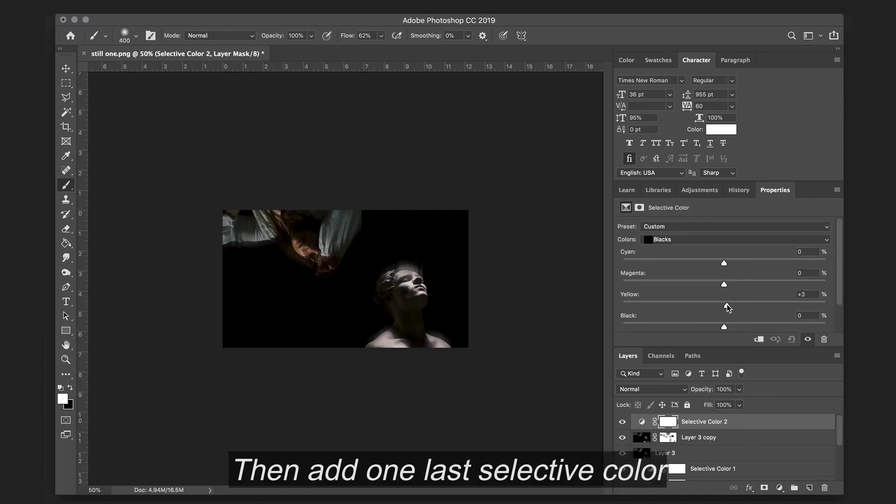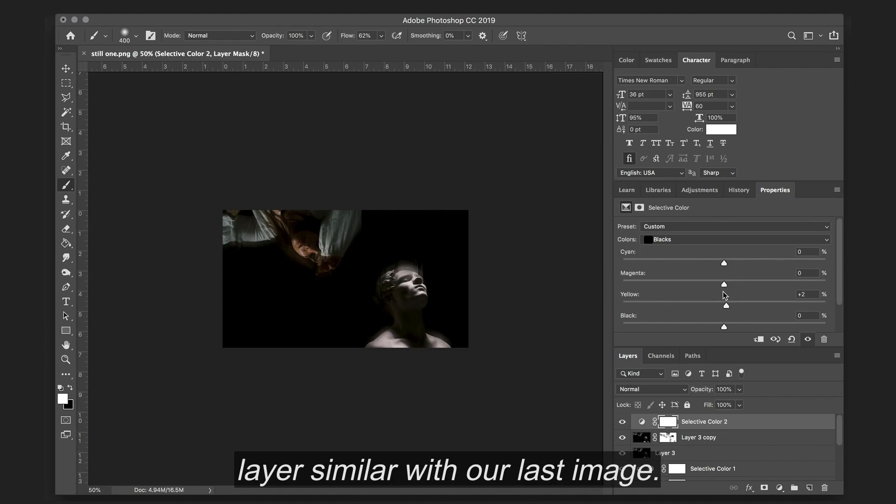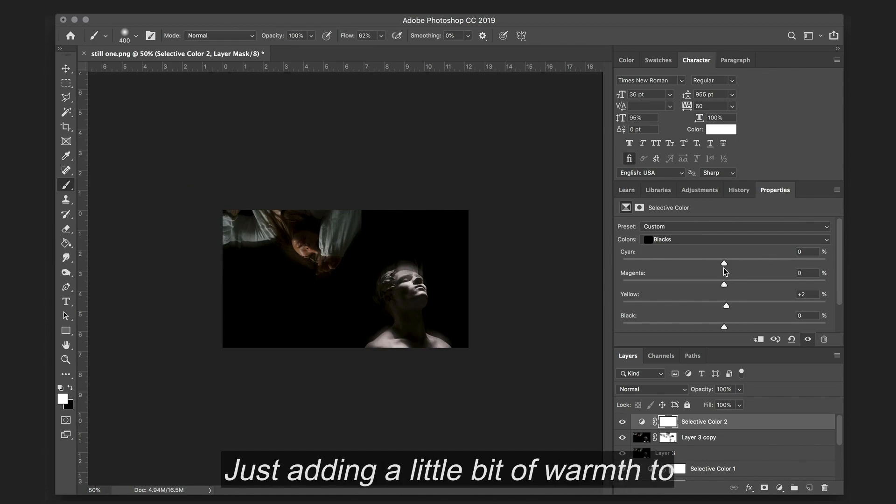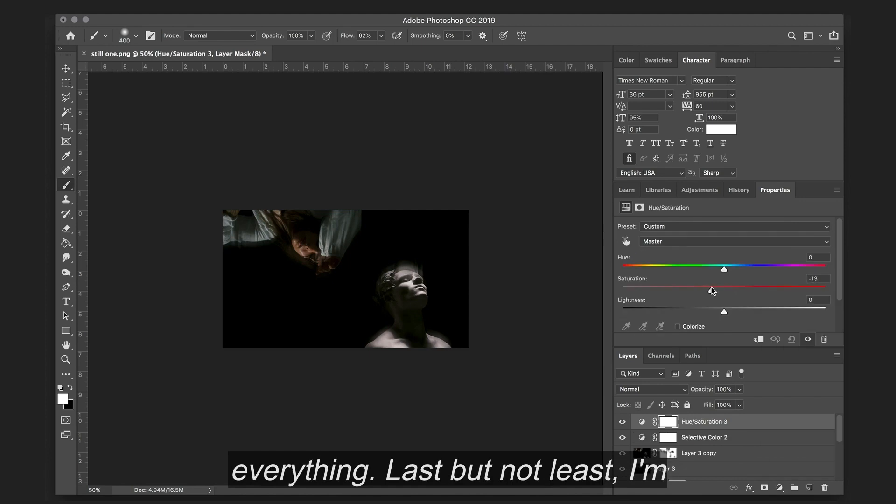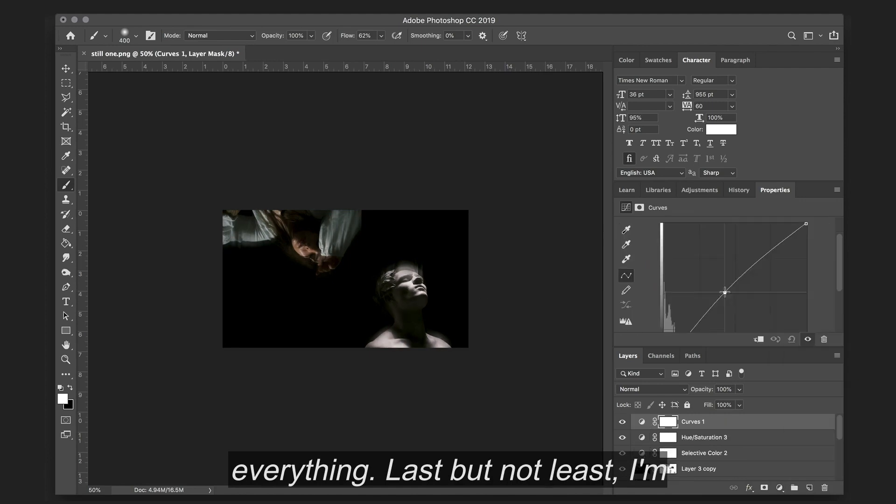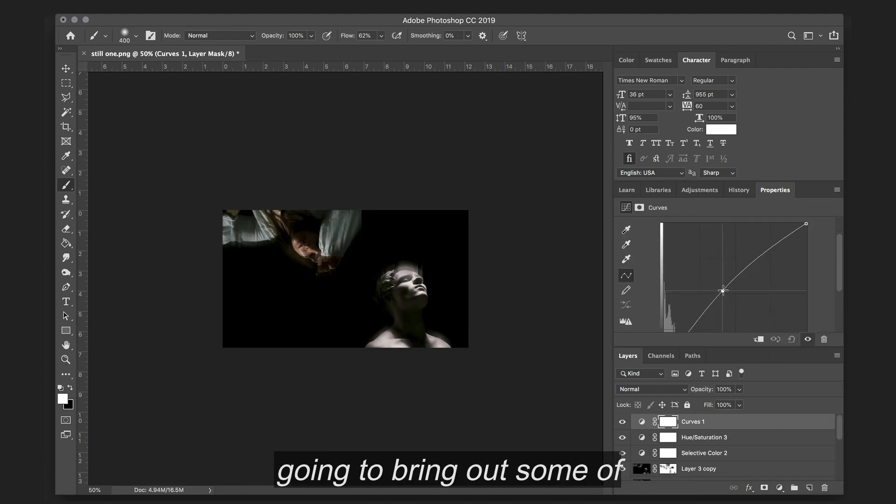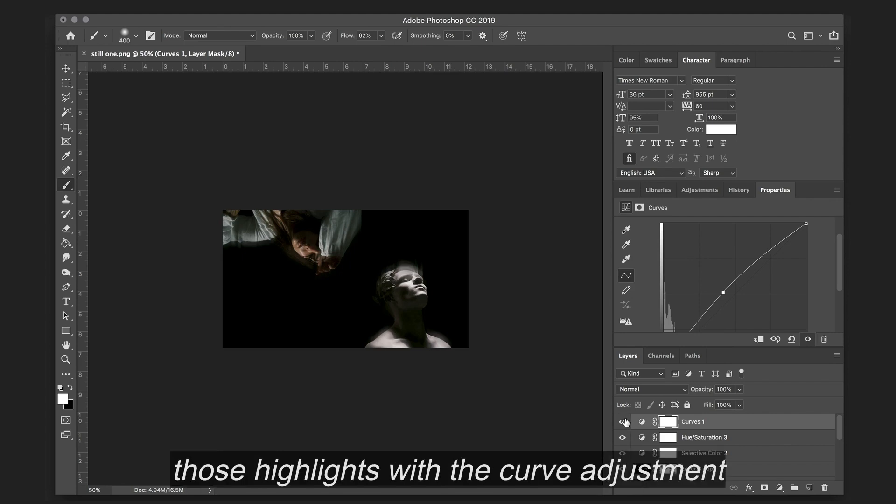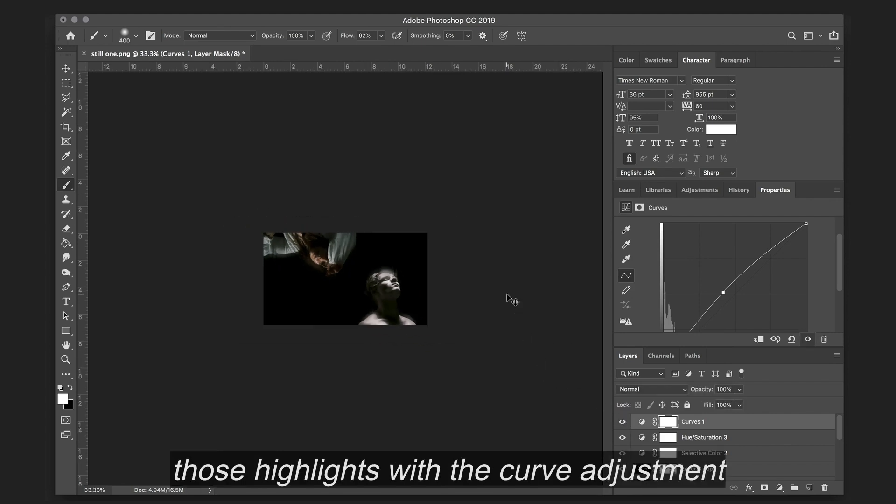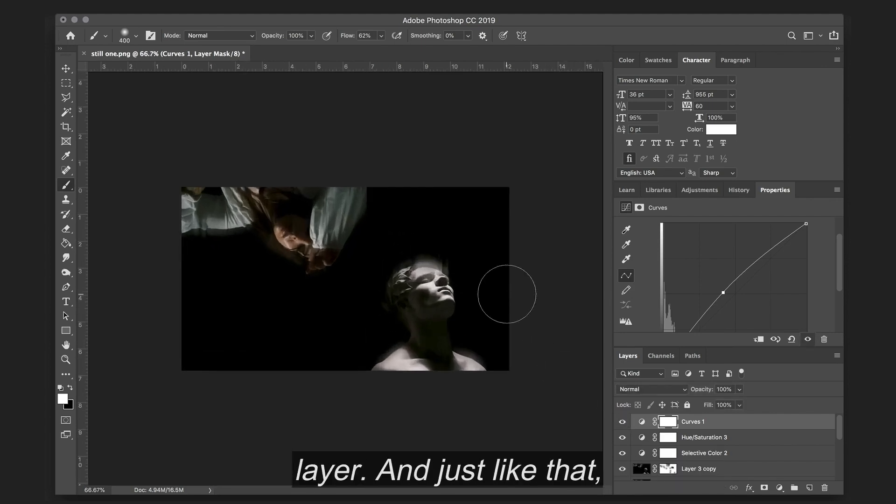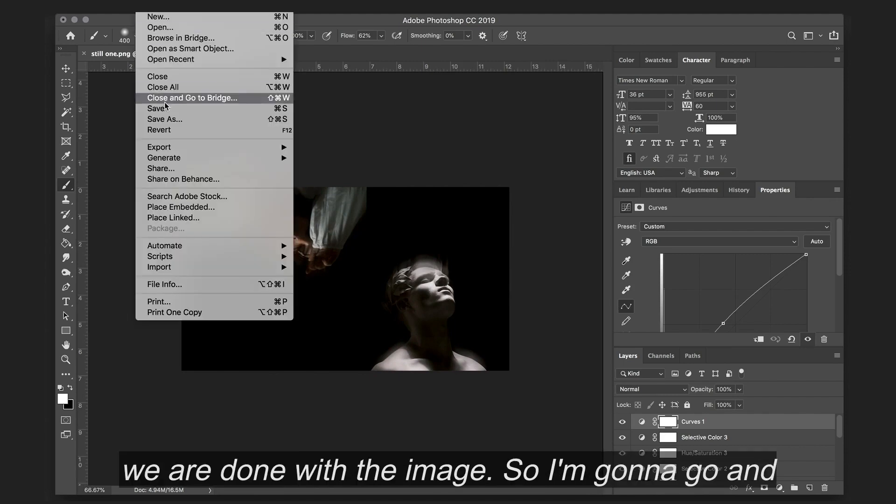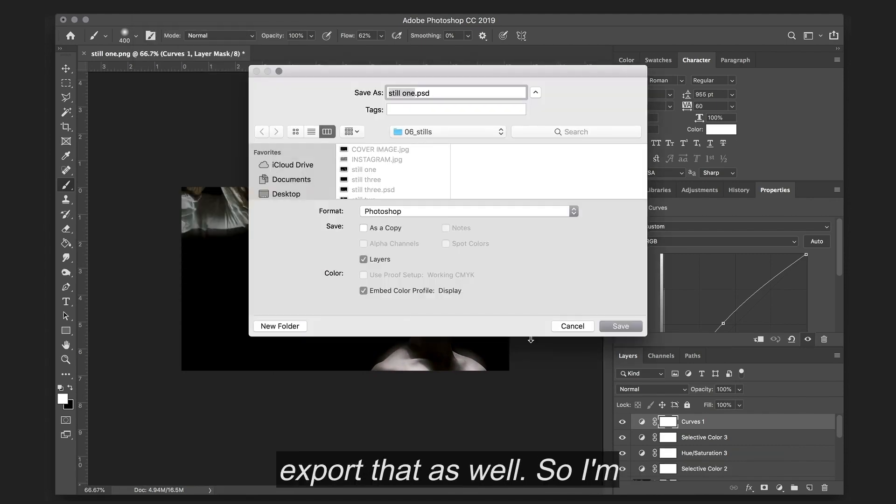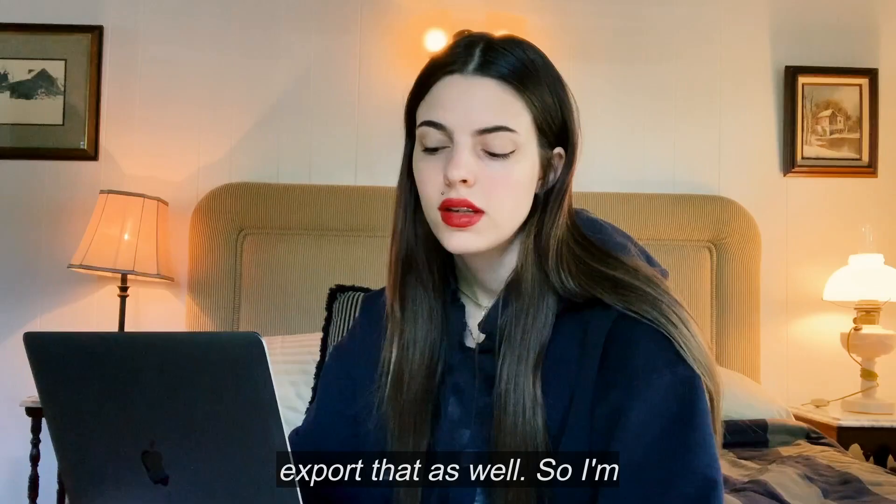I'm going to add one last selective color layer. Similar with our last image, just adding a little bit of warmth to everything. Last but not least, I'm going to bring out some of those highlights with a curve adjustment layer. And just like that, we are done with the image. So I'm going to go ahead and export that as well.